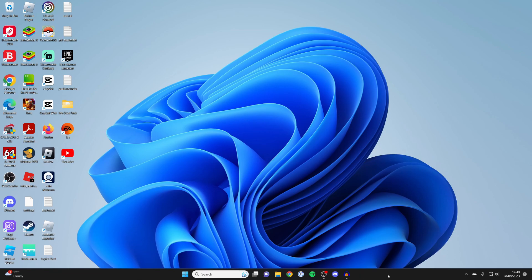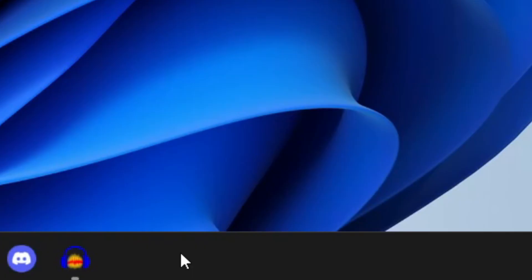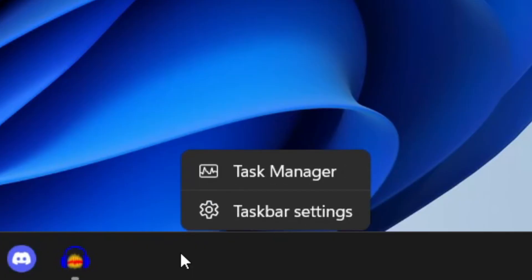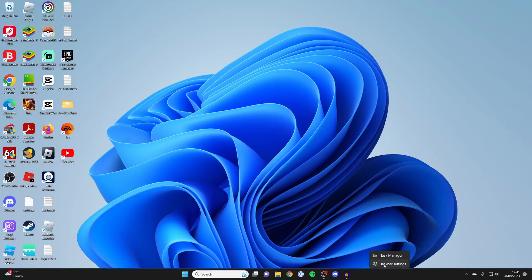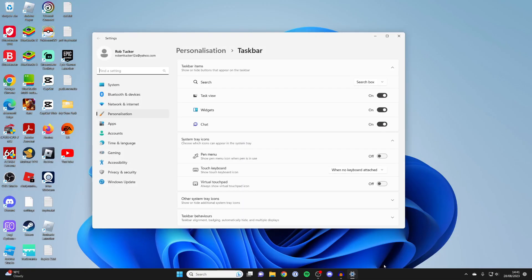So all you need to do is place your cursor on an empty part of your taskbar, just for example here, and then right click like this. And what you then need to do is click on taskbar settings.